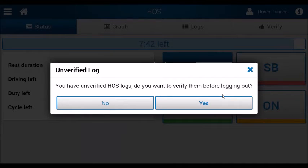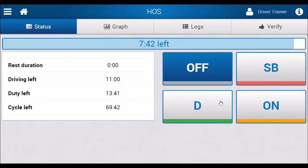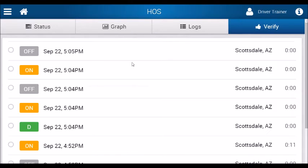This will automatically prompt you to verify your logs and let you know that you have logs from the day that need to be verified. You always want to verify your logs from that day, so select Yes.